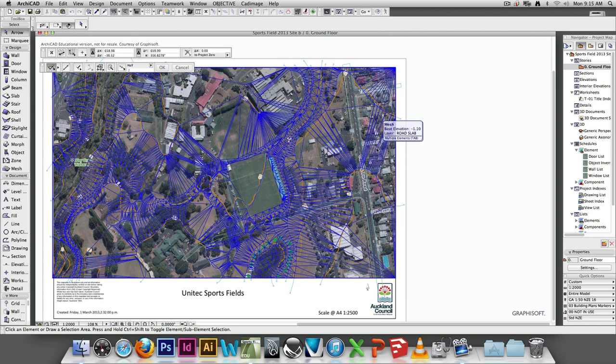We'll probably do one through the entire site and then an area of interest. So it might be whatever you're proud of — if you've done a really great job through the bleachers, you might want to do a little section through that.